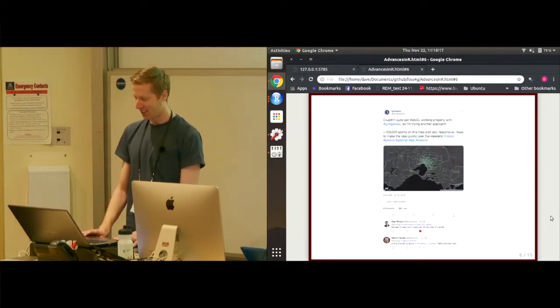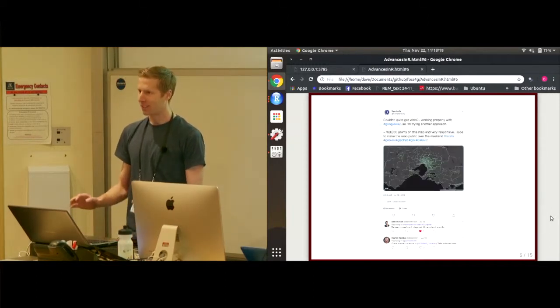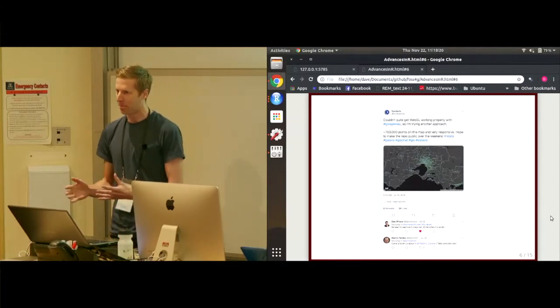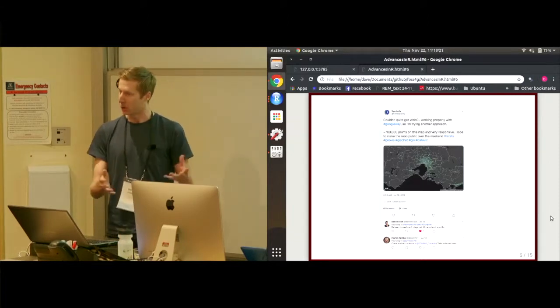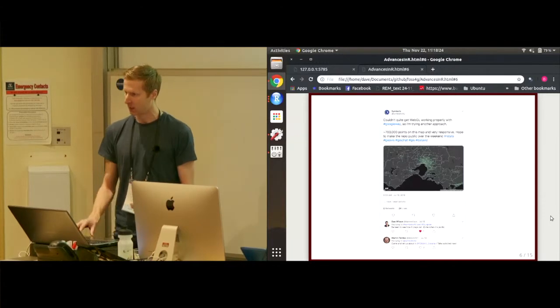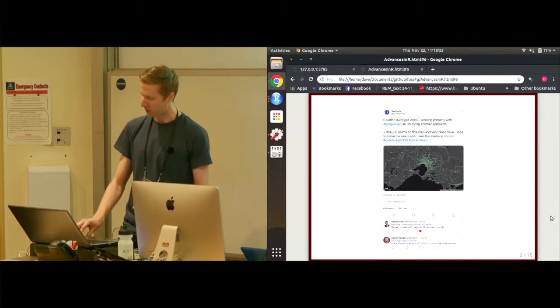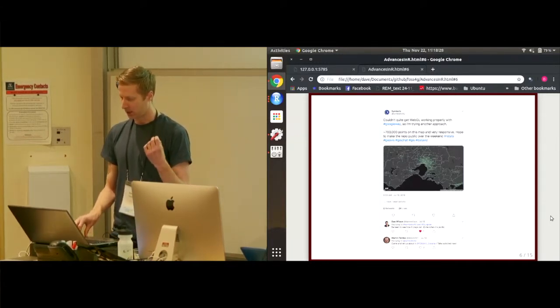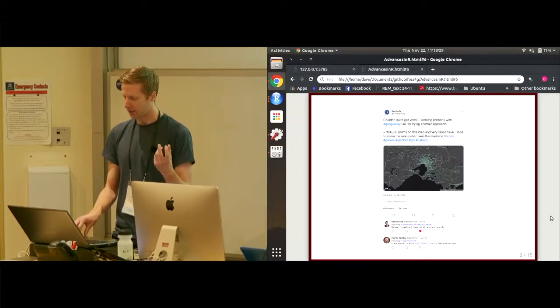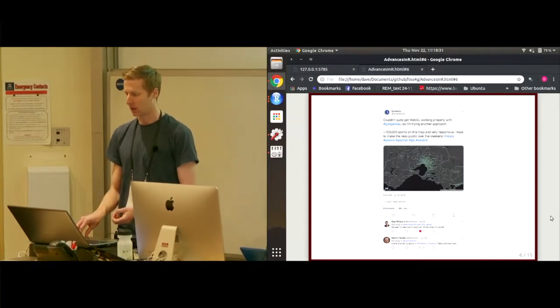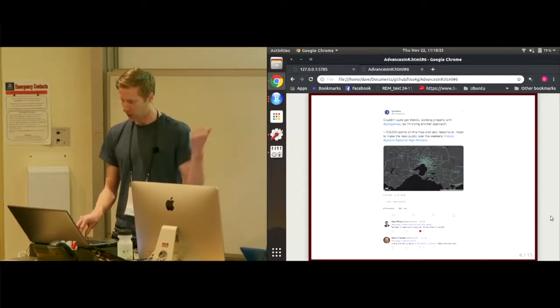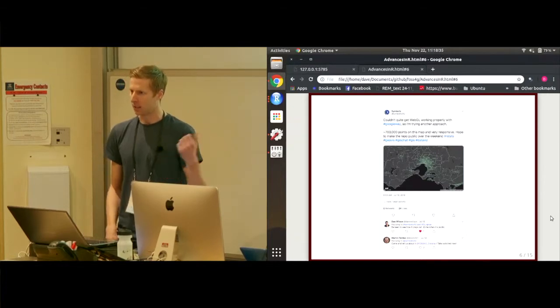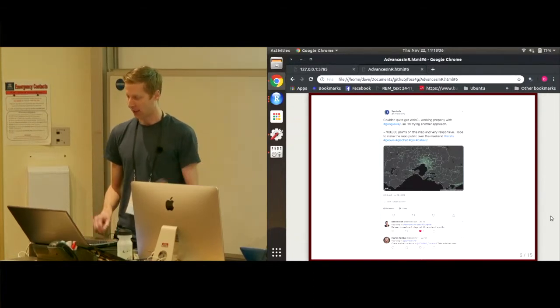So I looked up what Uber are doing. They have built, and they are building, a JavaScript library called DeckGL, which is all based around WebGL. And it uses, or it natively fits in with Mapbox. So I thought, well, I'll give that a go. A few days later, I sent out this tweet saying I've got it working. It's probably going to be my next way forward.